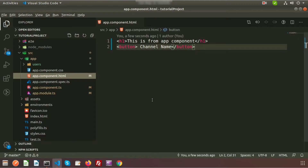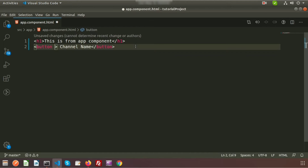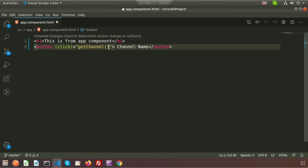We need to write an event, so first we need to create a function and call it from this button. To add a click event inside the button, inside parentheses we write 'click' — that means we are going to call a click event — and after the equals sign, inside double quotes we add the function name. So my function name is 'getChannel'.